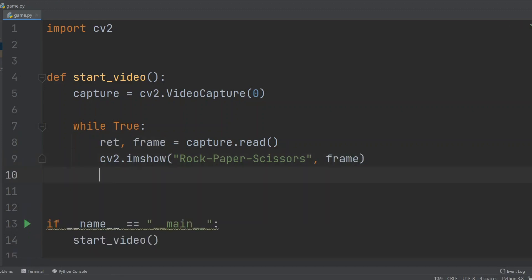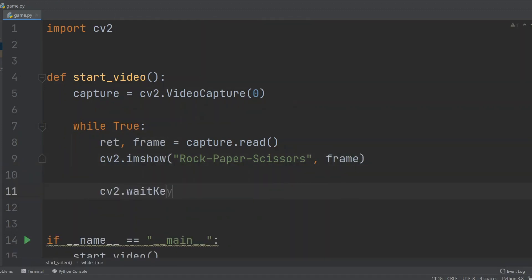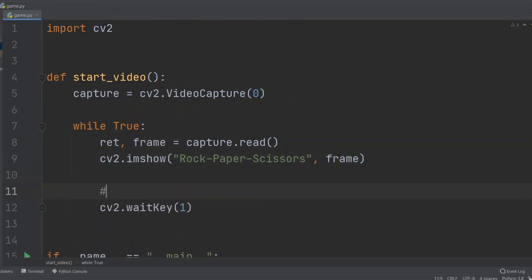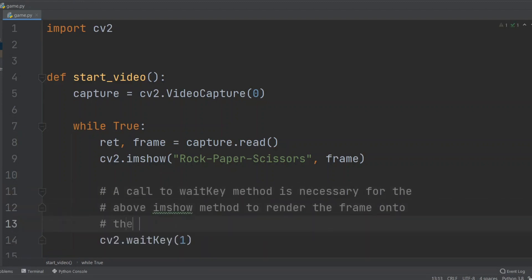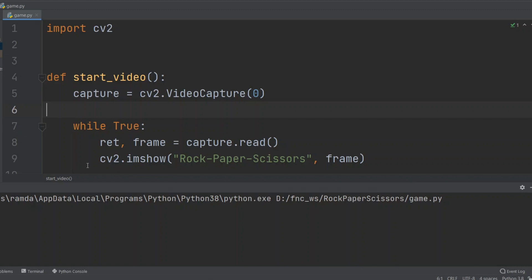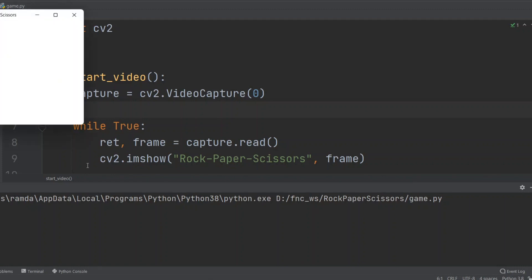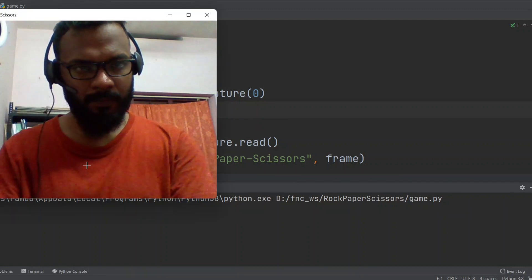We'll call another cv2 function for displaying the frame on screen: cv2.imshow. It takes in two arguments, first one is the title of the window, and second one is the image that is to be displayed in the OpenCV generated window.